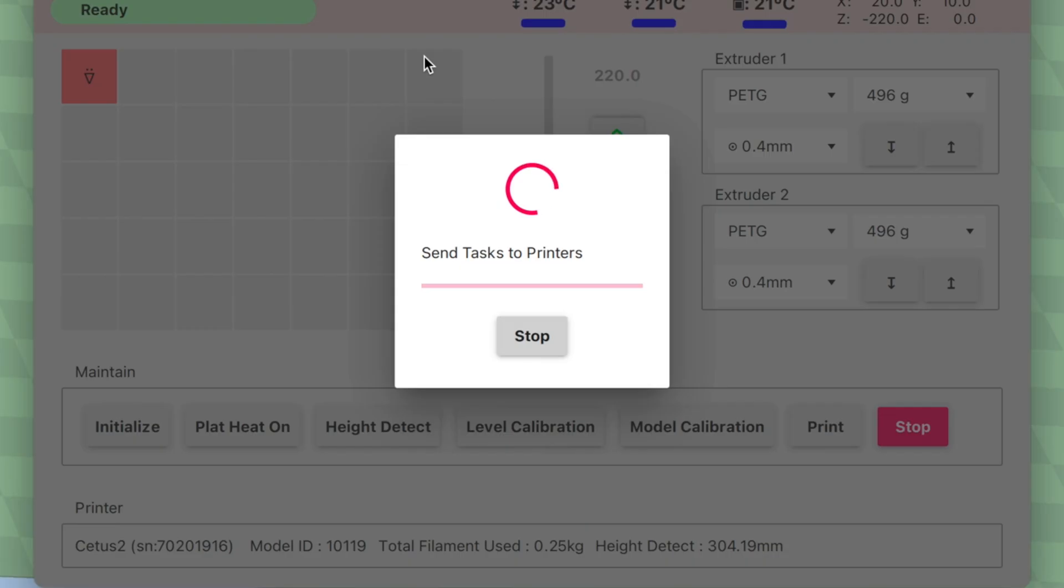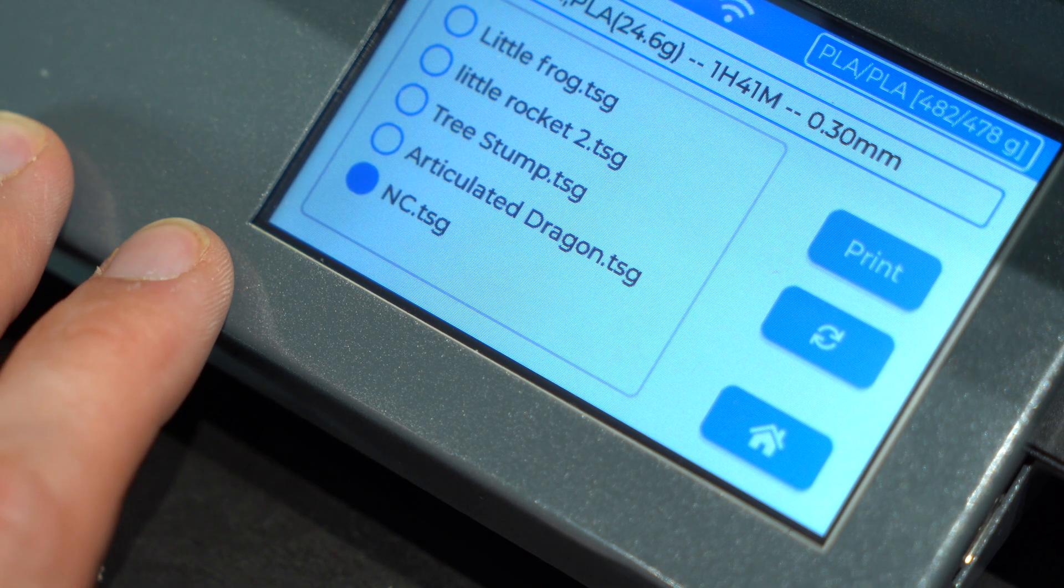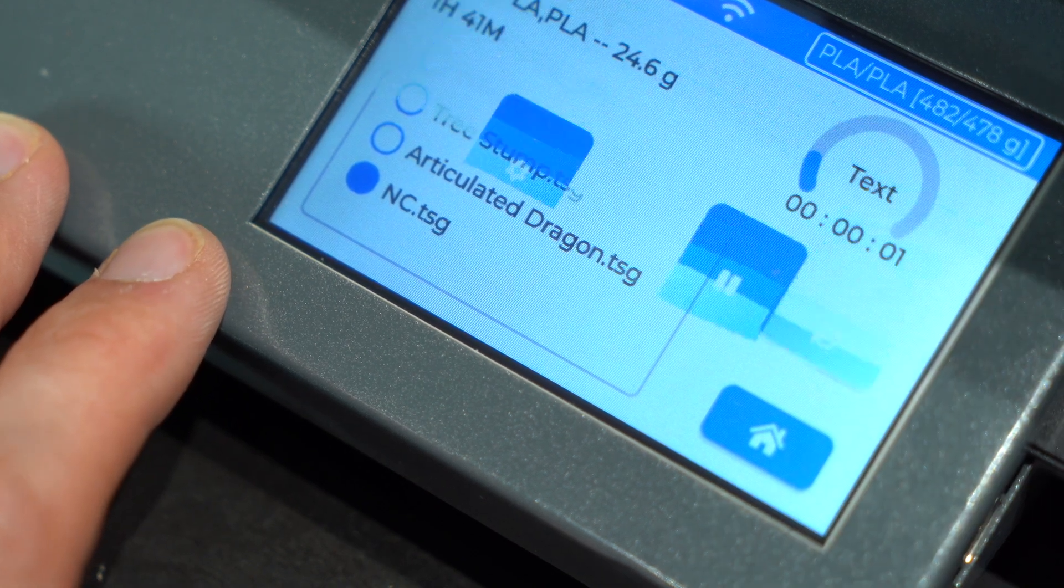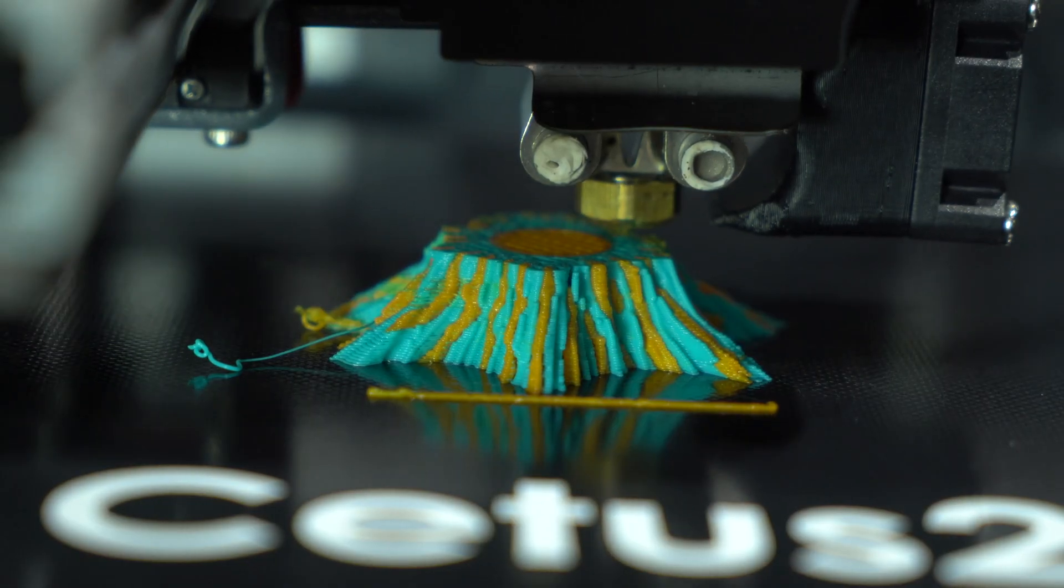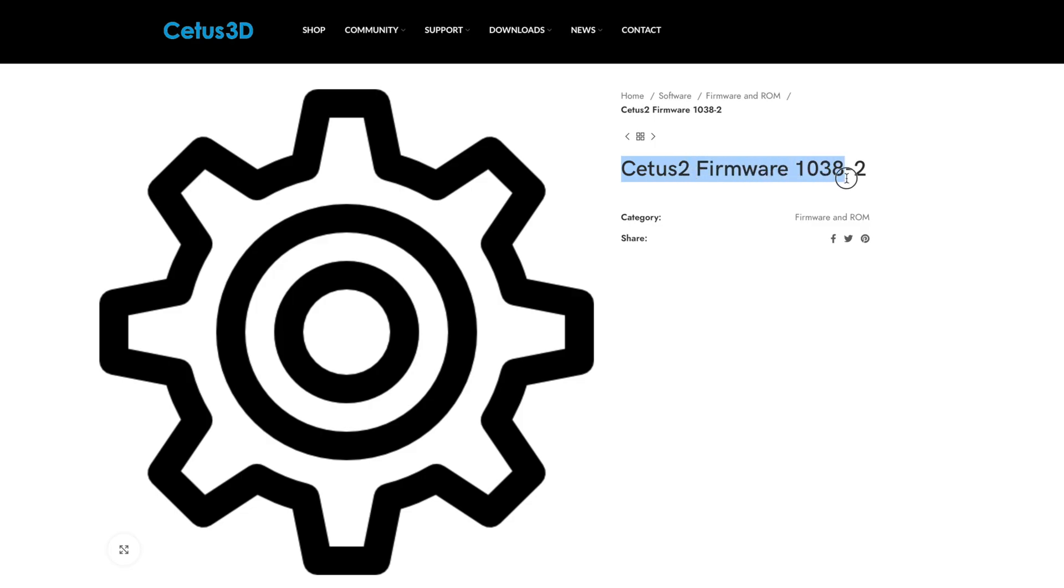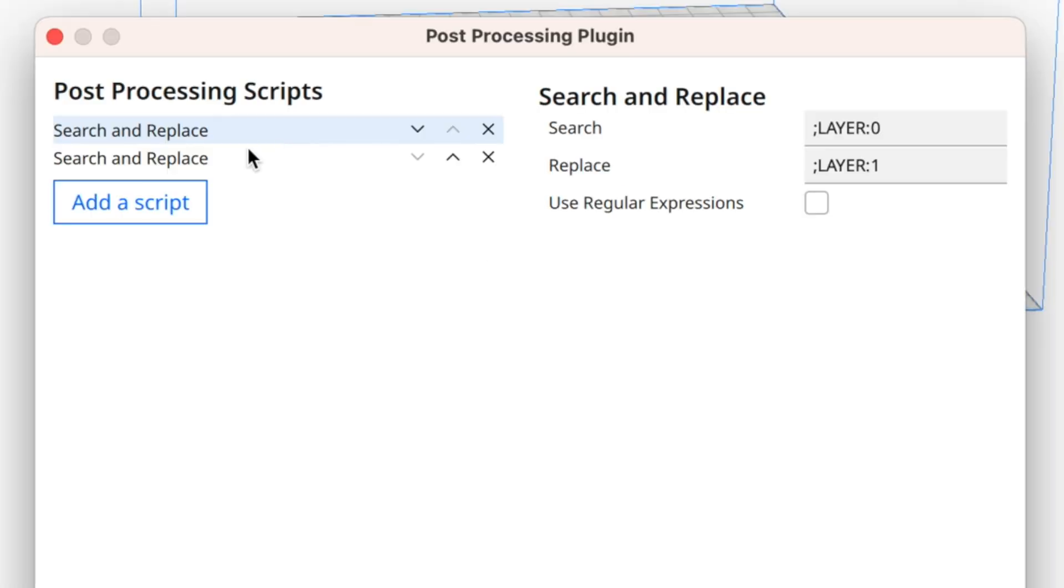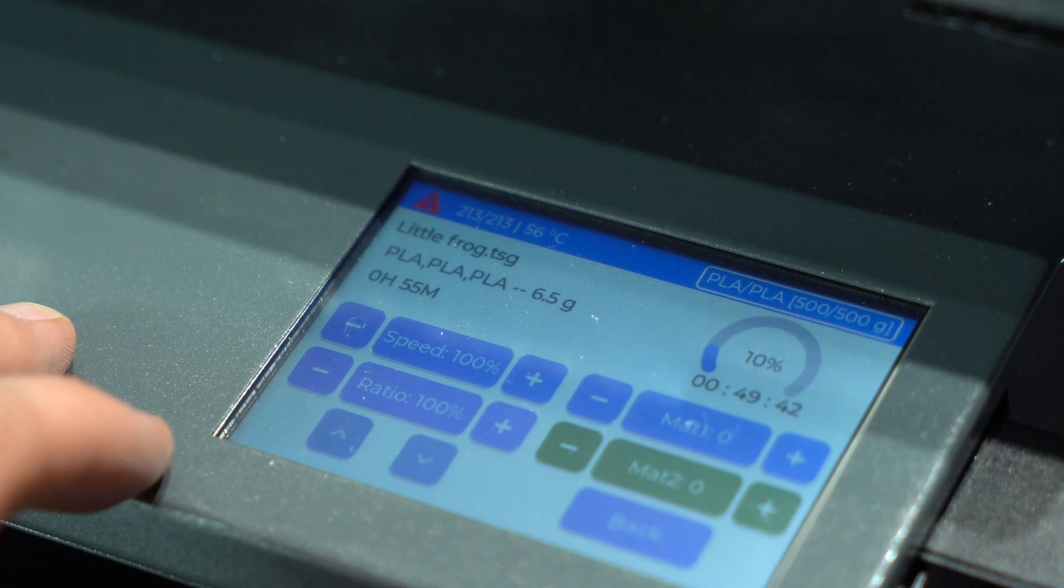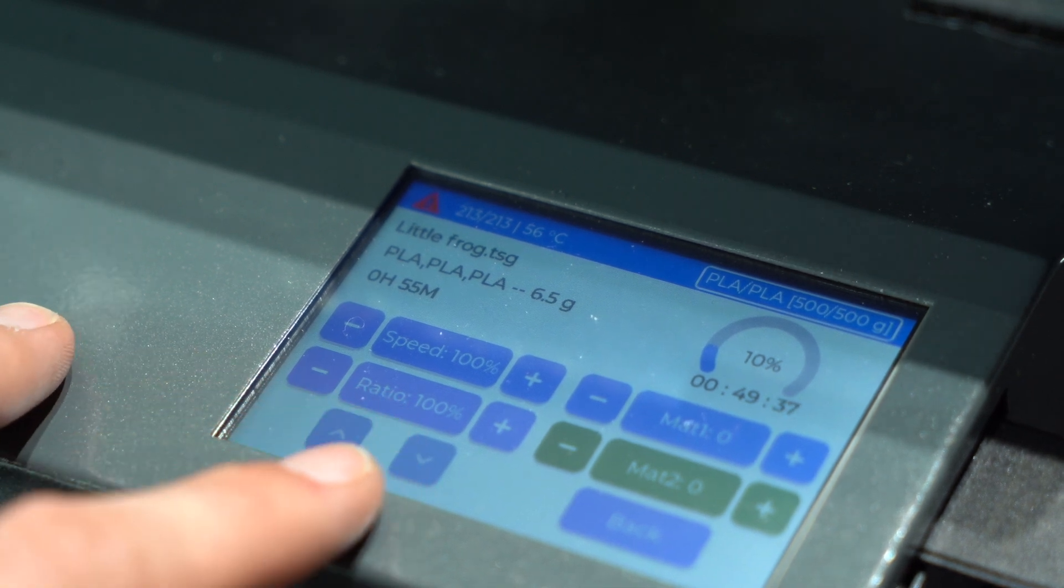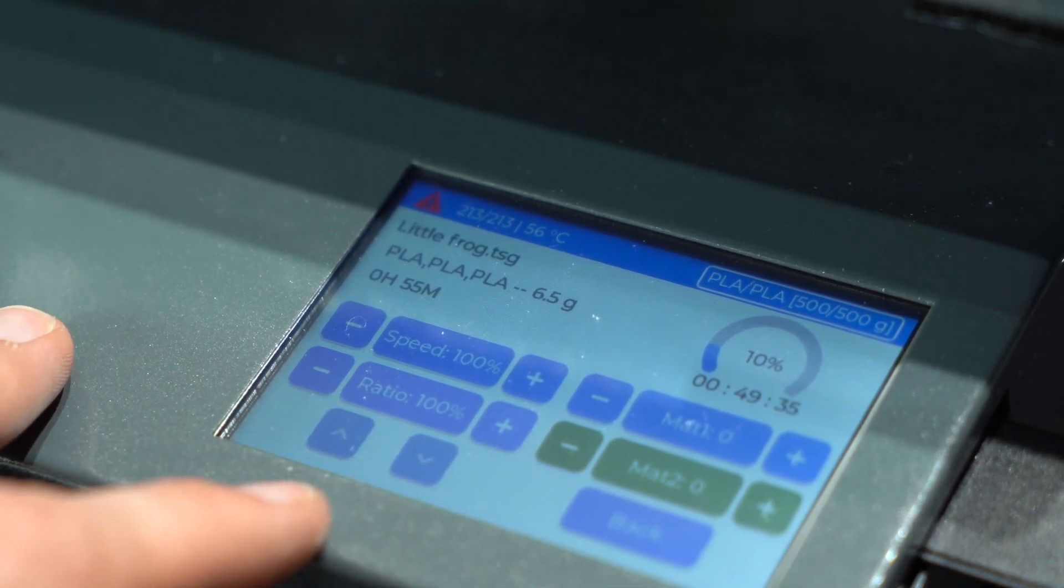Files uploaded from the slicer are all given the same generic name, overriding any previous versions and making it impossible to reprint old jobs without reslicing. The firmware is proprietary, making it incompatible with modern slicers without significant workarounds. The touchscreen has very limited options, lacking any temperature or baby-stepping controls during printing.